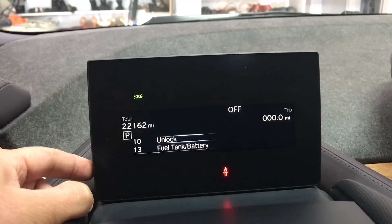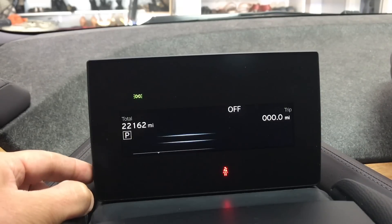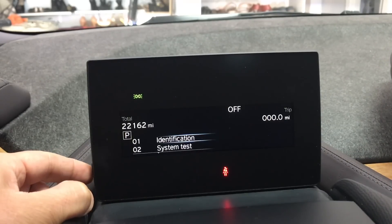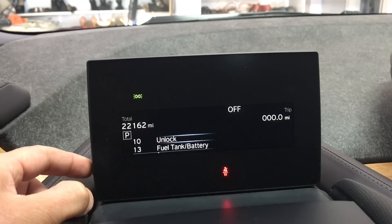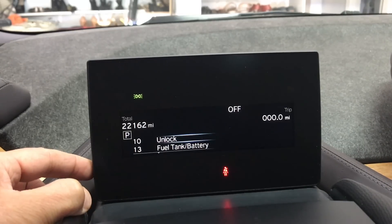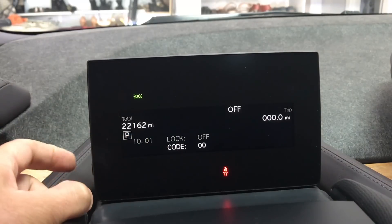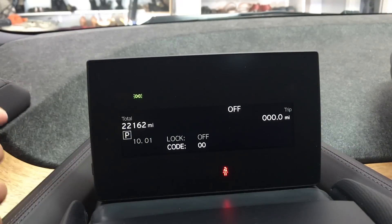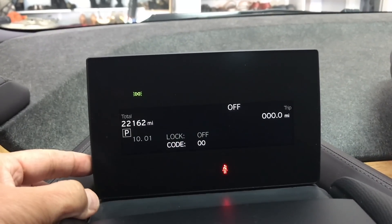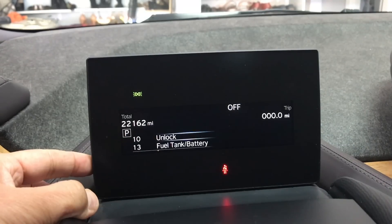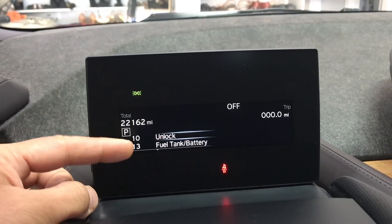Now, as you can see, it is unlocked. If I go back in and hold for three seconds, it clearly says 'lock is off,' so it's unlocked. I'll go back to the main screen by holding the button for three seconds.